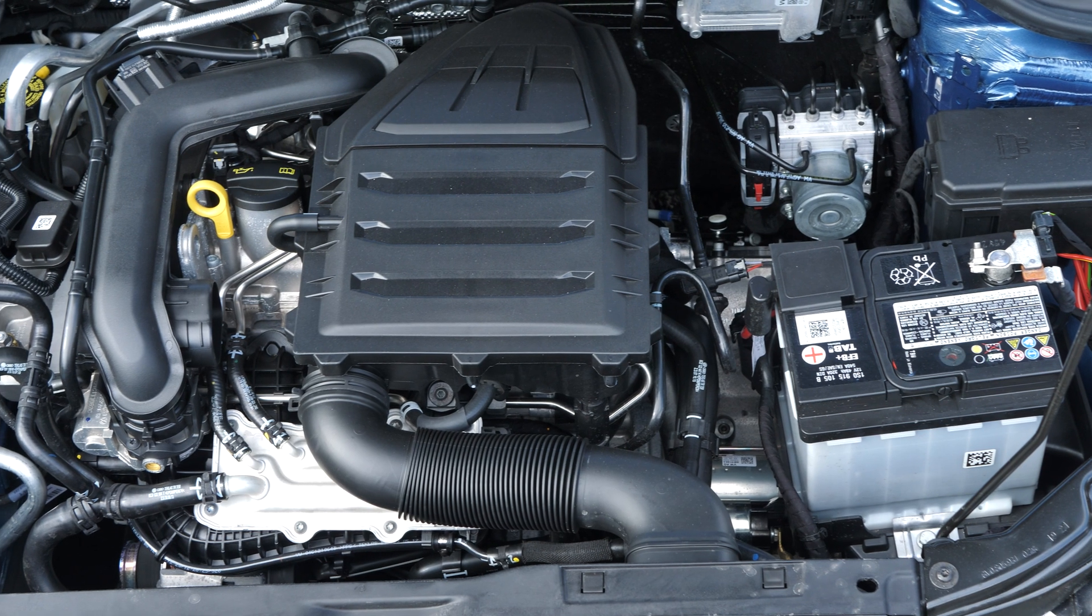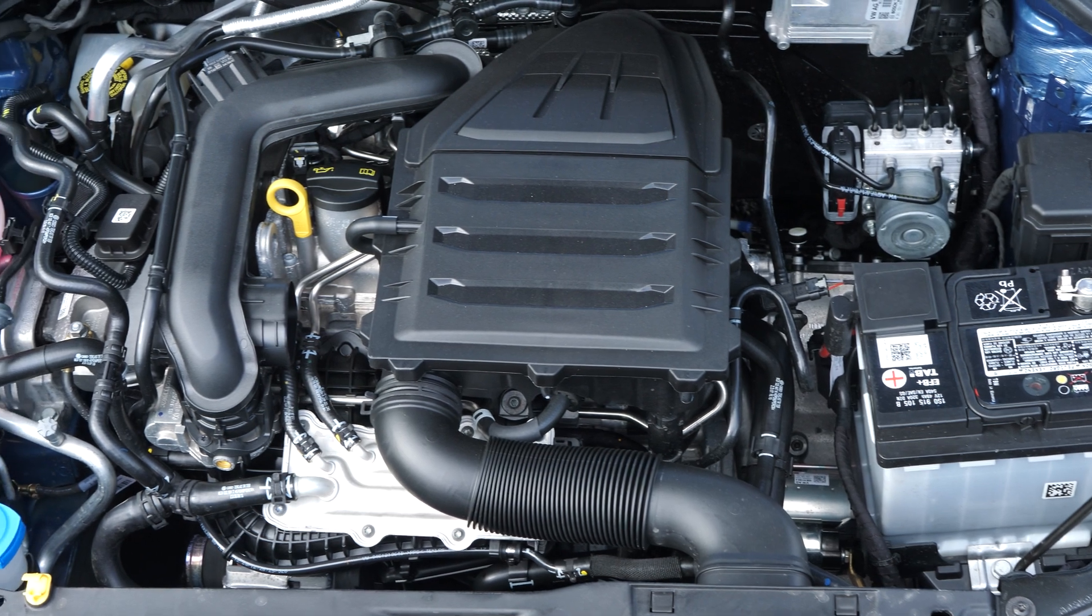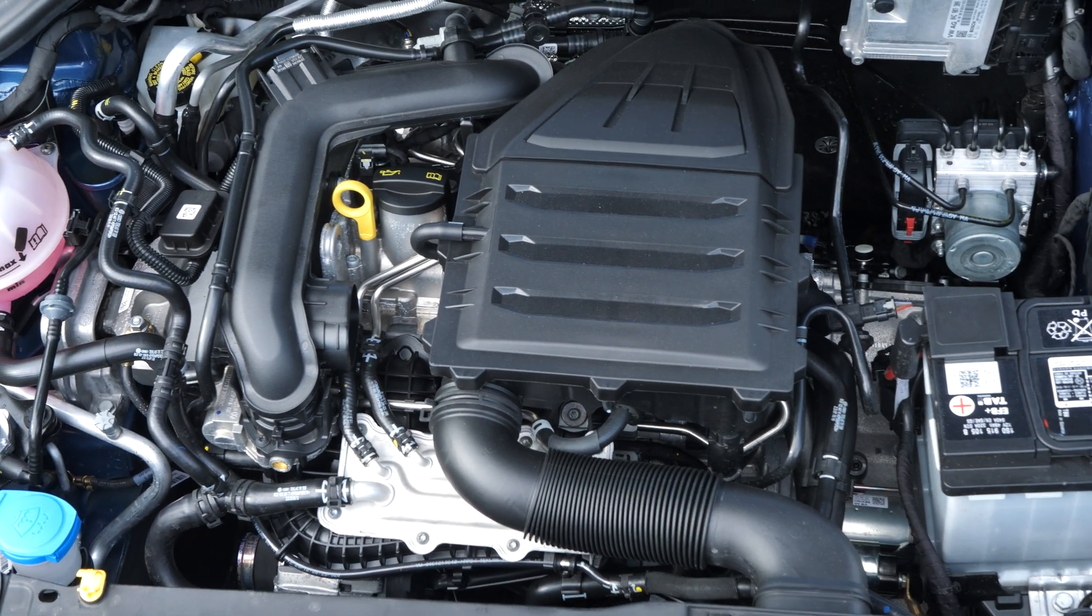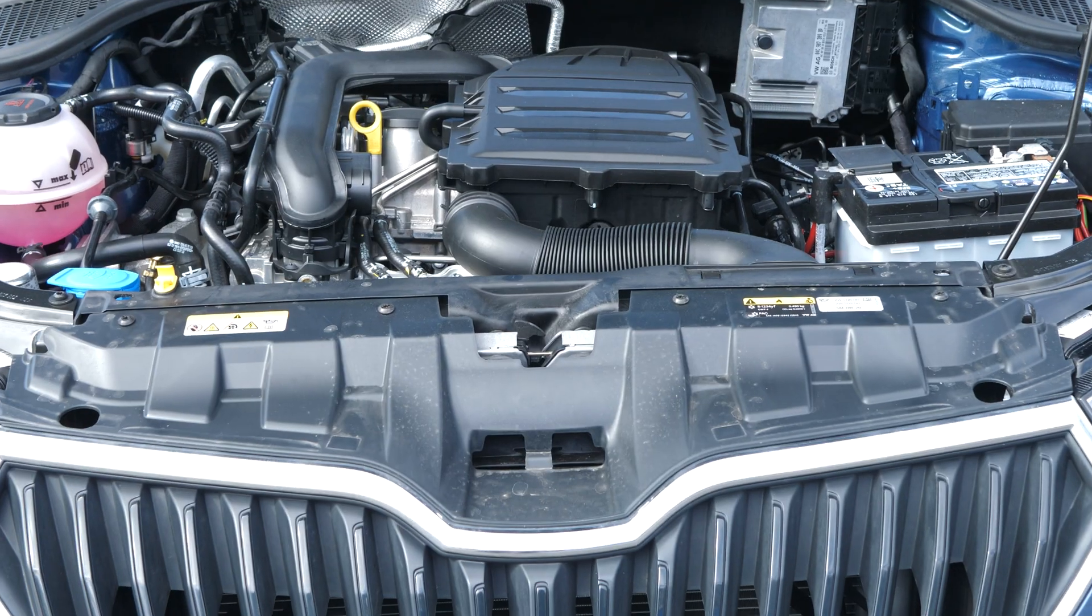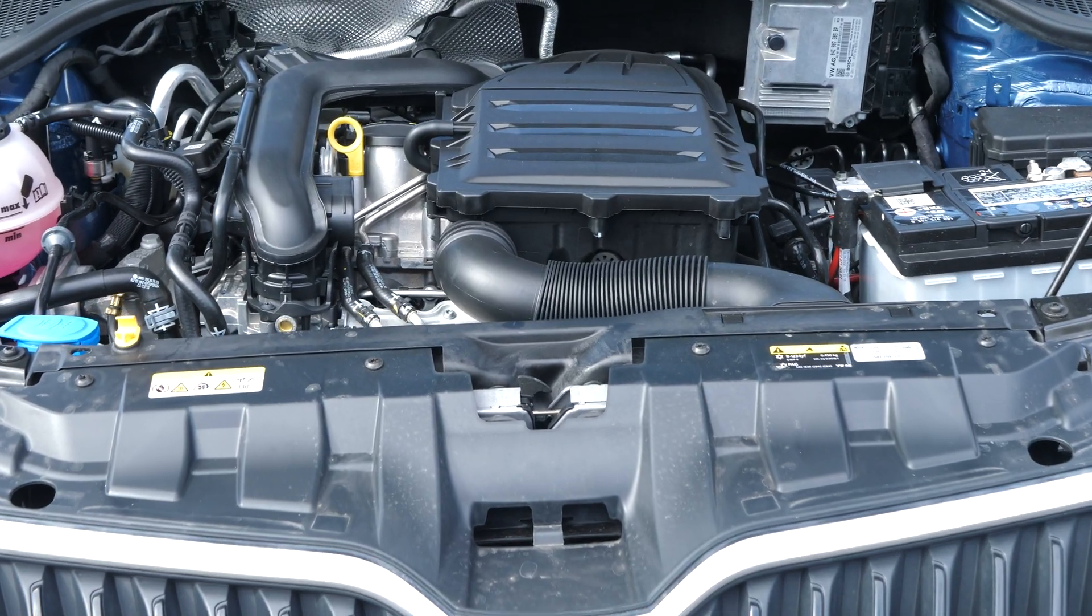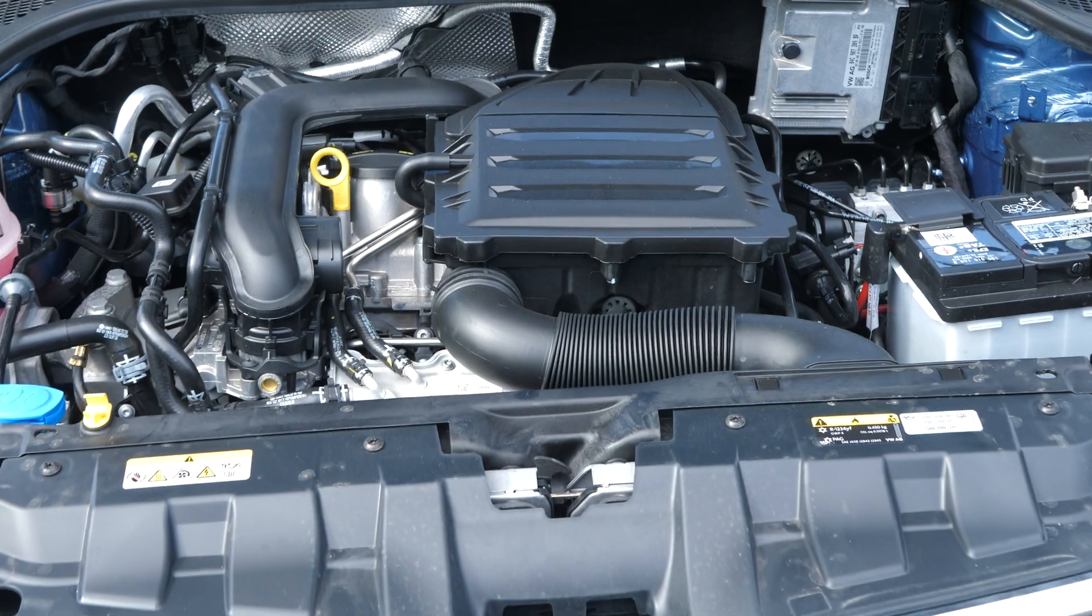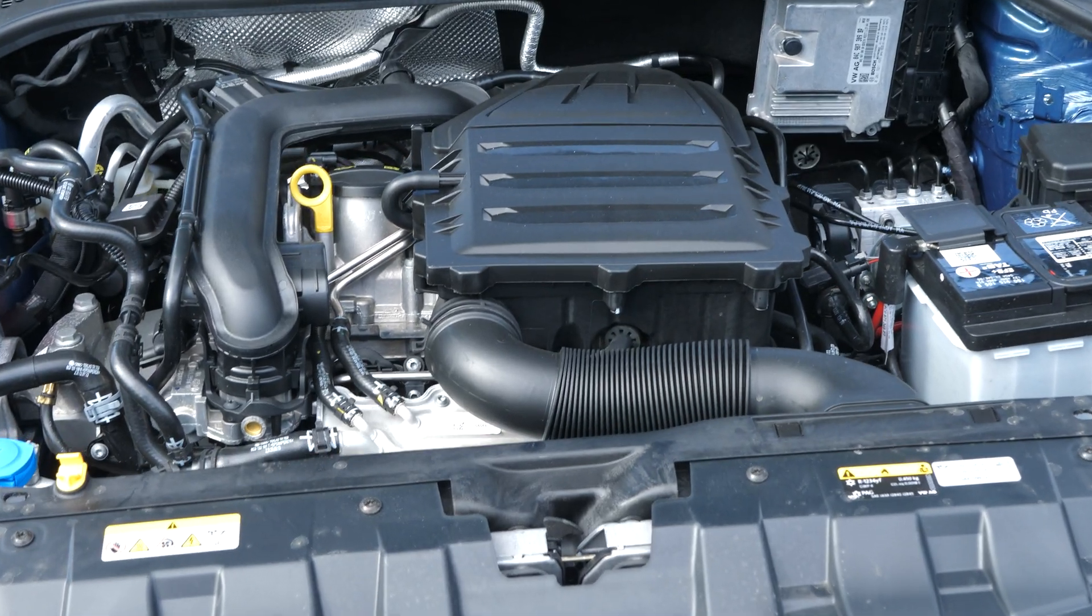There are a mind-boggling array of engine designs, but at its core, this is what an internal combustion engine does to convert fuel into movement.